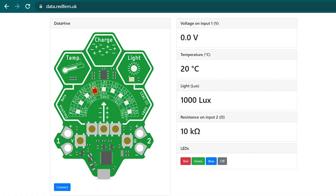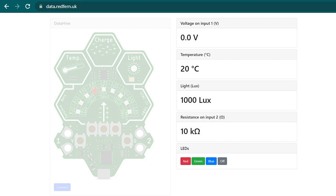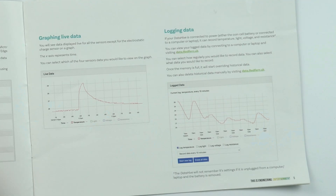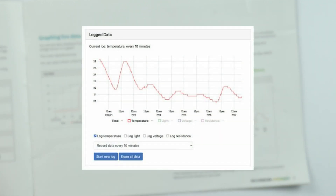You can also connect the Data Hive Green to a laptop or computer using a USB cable. Go to data.redfern.uk and it gives you a board with more information than just what you can read on the sensor itself. There's also the option to graph live data, and you can detach it and leave it to record data over a certain time period — perhaps 24 hours — when looking at the temperature in a certain place. You can then interpret that data by returning to data.redfern.uk.